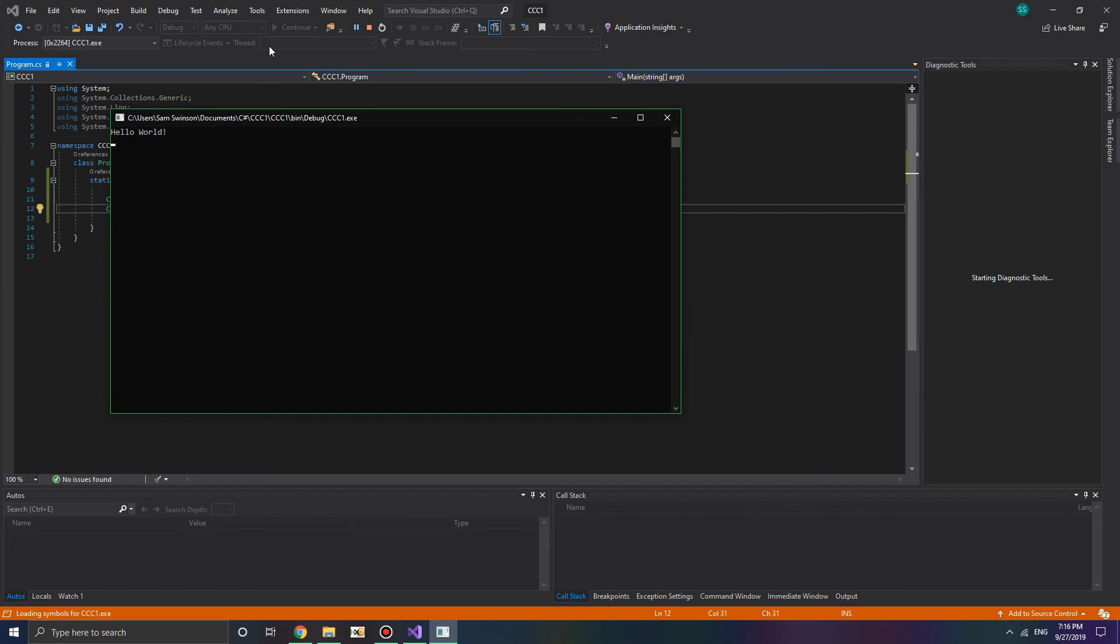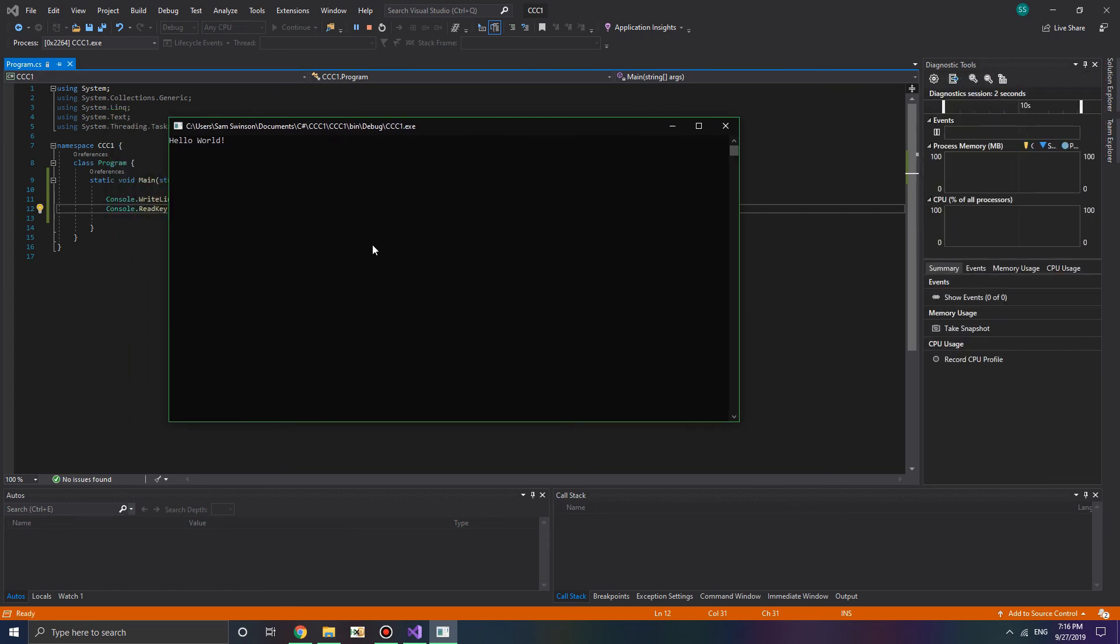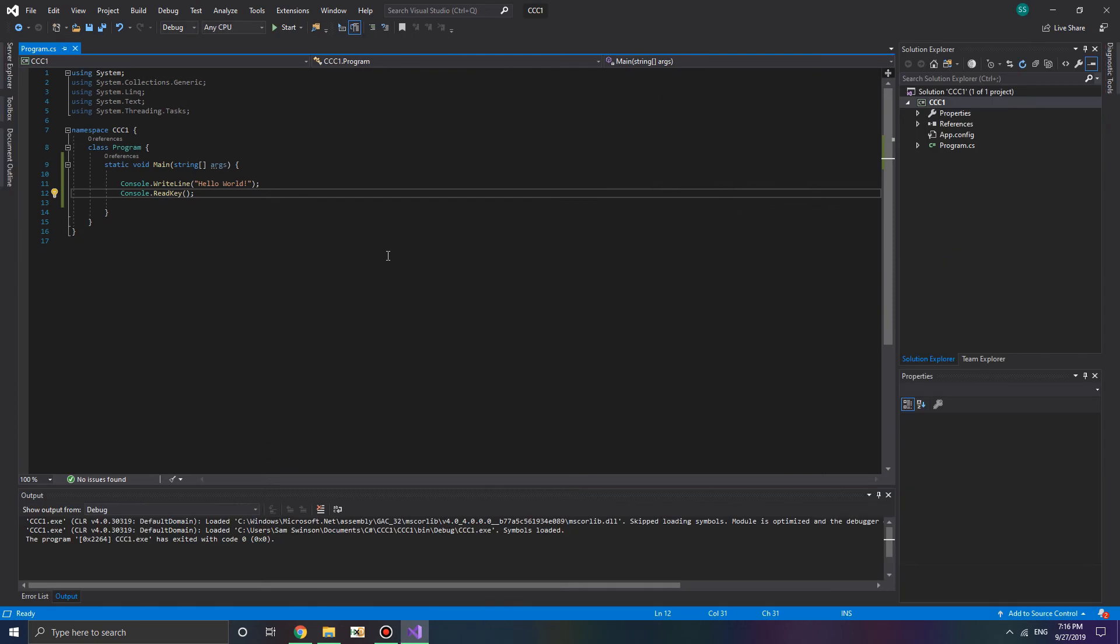And so when we go ahead and press start, we see on the screen, hello world. Now, if we go ahead and press any key, that goes ahead and disappears.